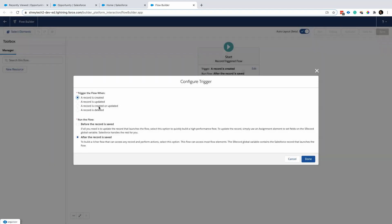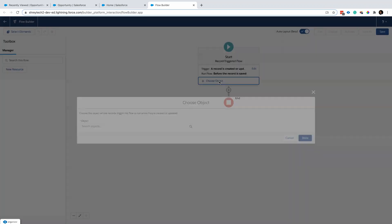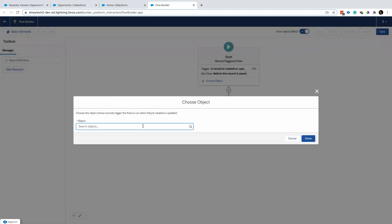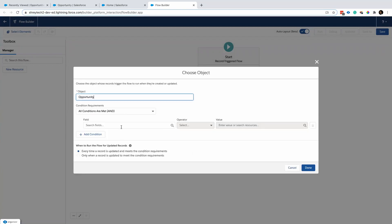The first thing I'll configure is to run this flow every time a record is created and updated, and this flow will run in the before-save context. Now I need to choose the object against which this flow will run — it will be Opportunity.